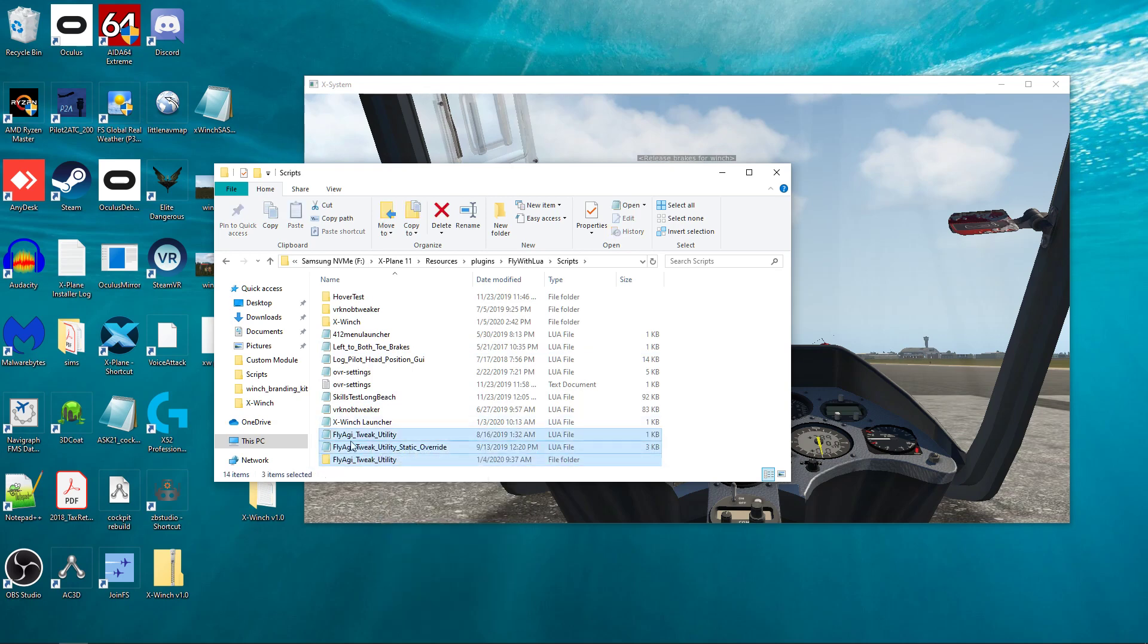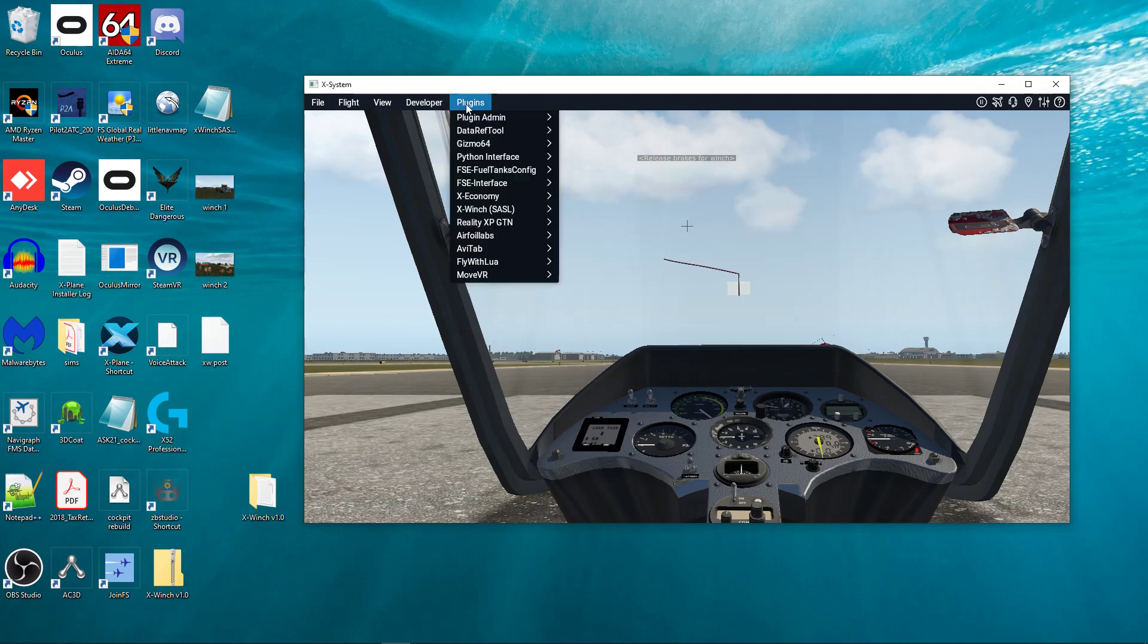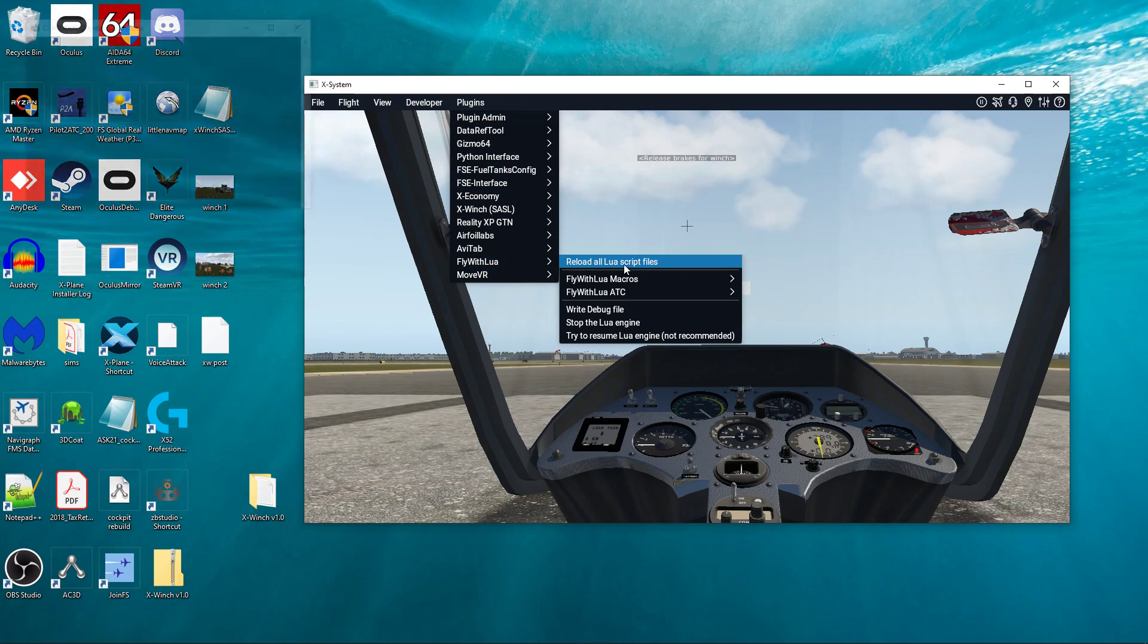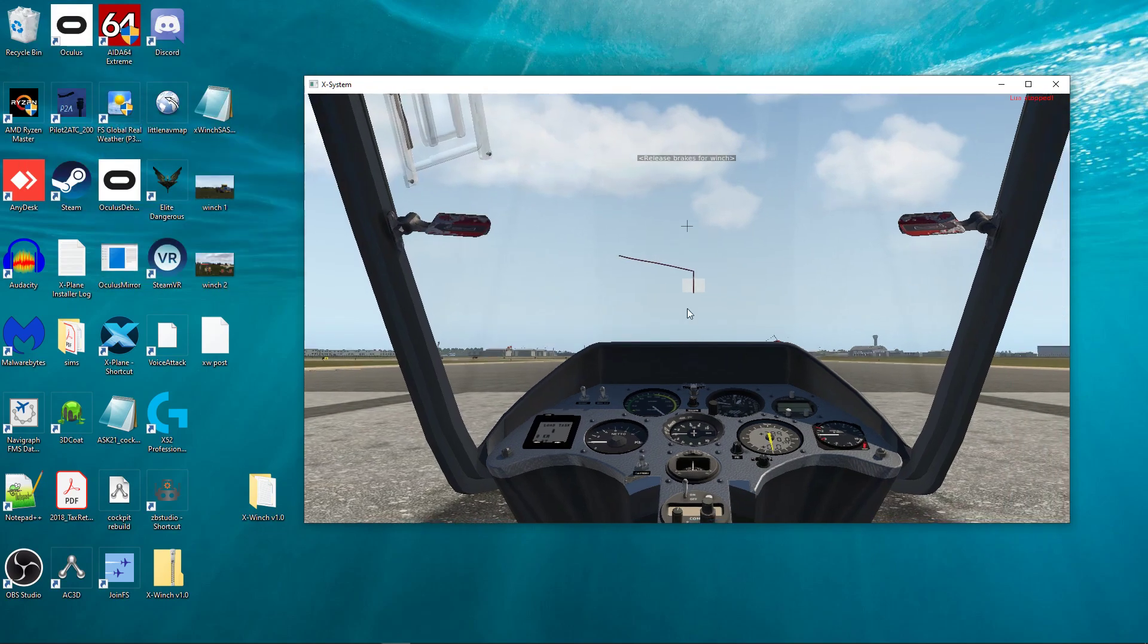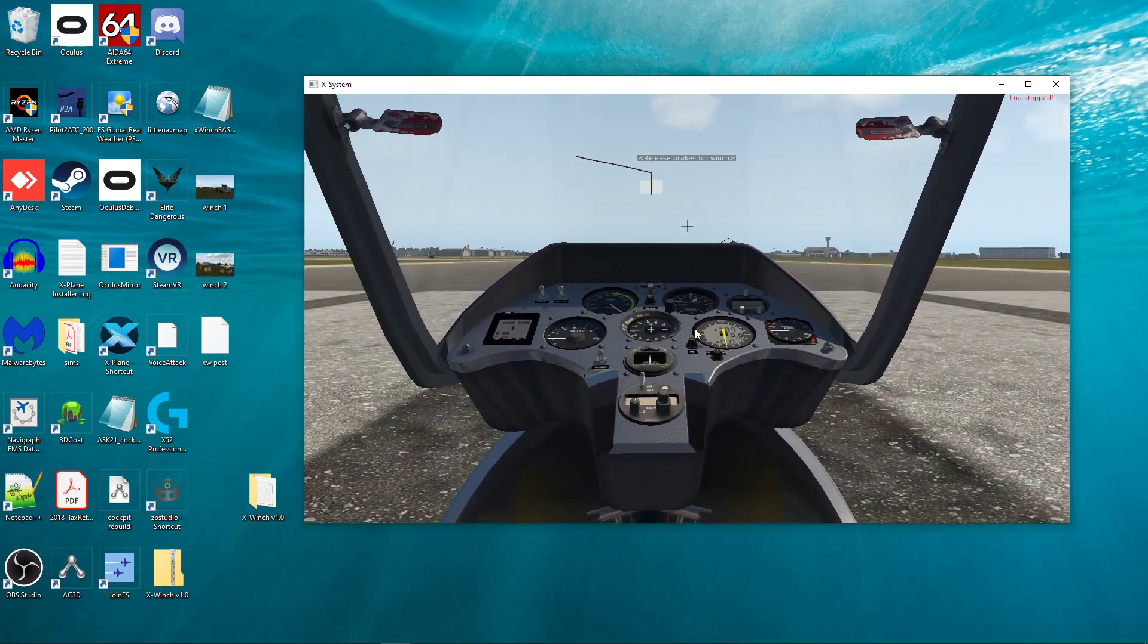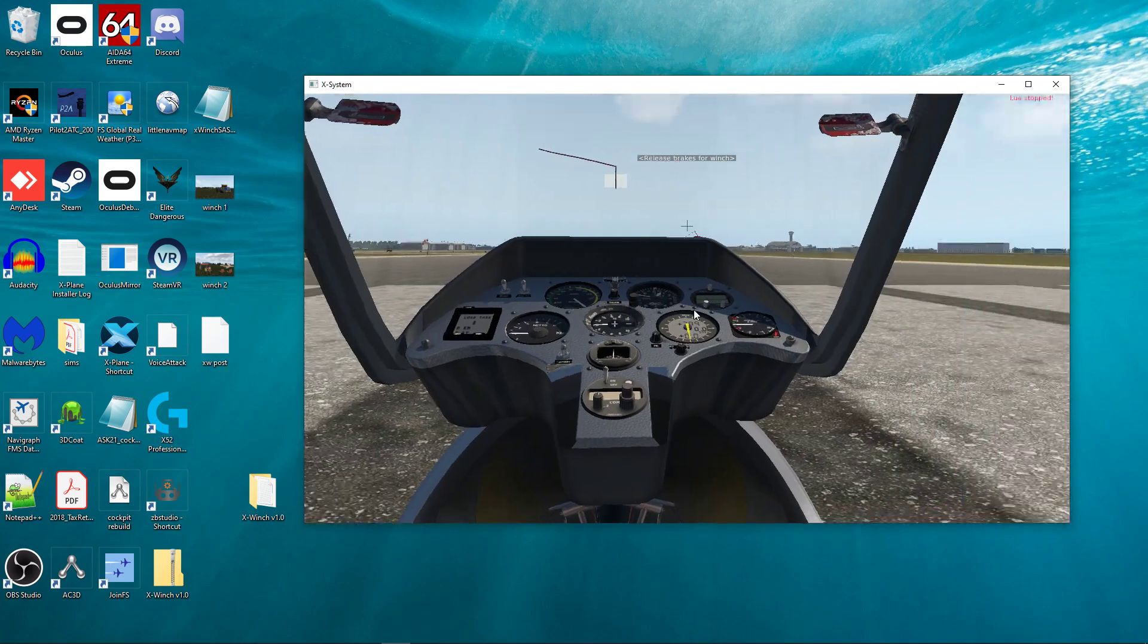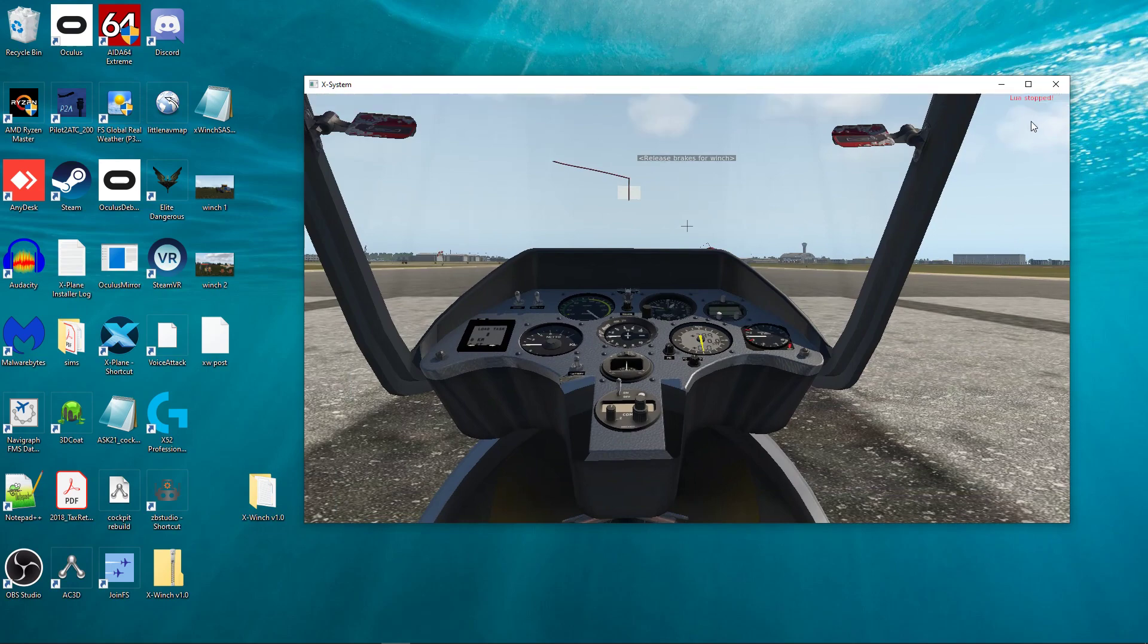So now fly-agi-tweak is in my scripts folder. Now if I go up to the menu here and I click on Plugins, Fly with Lua, and Reload All Scripts, it's going to load fly-agi-tweak. Well, when that happens, you'll notice that right now it didn't really change because my Lua didn't really do anything. But you'll notice that when it doesn't work, your eyes should go up to the top right corner here.